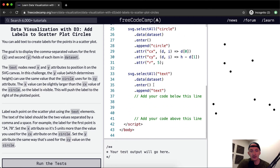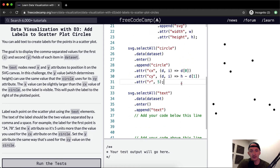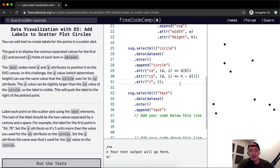We've got our existing code here. You can add text to create labels for the points in the scatterplot. The goal is to display the comma-separated values for the first x and the second y fields for each item in the dataset.